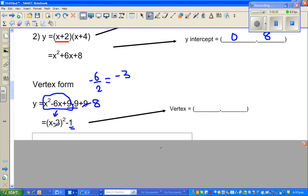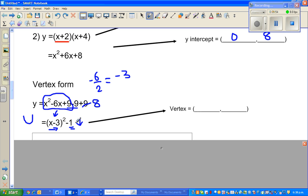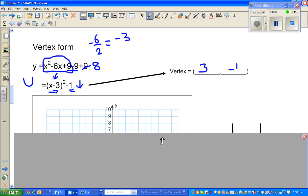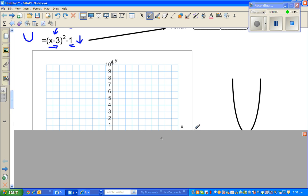The vertex tells us the parabola has moved 3 to the right and 1 down. The basic parabola y equals x squared has moved 3 to the right and one down, so the vertex is 3 comma negative 1. Let's plot those points — the critical points are the x-intercepts, y-intercept, and vertex.